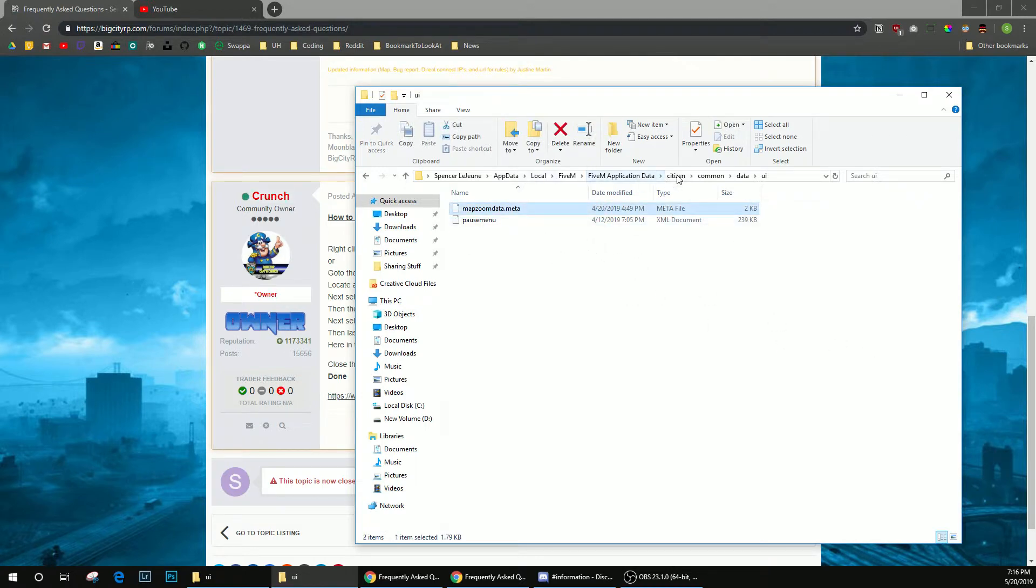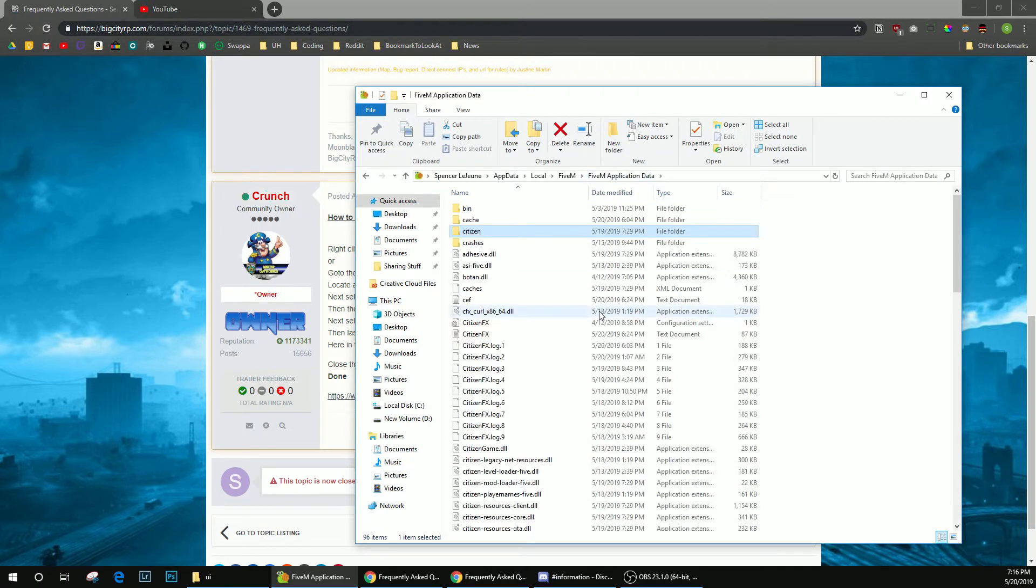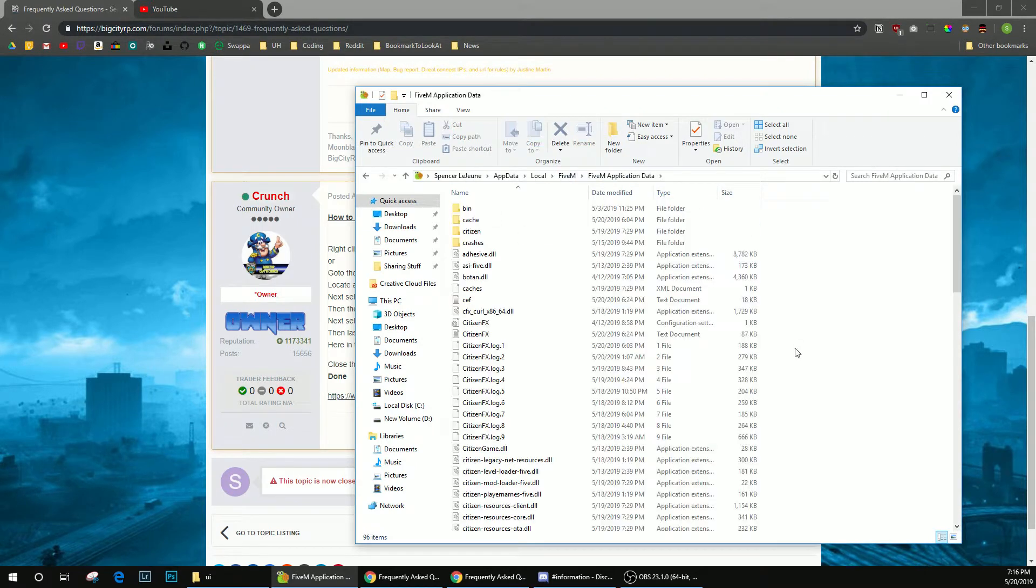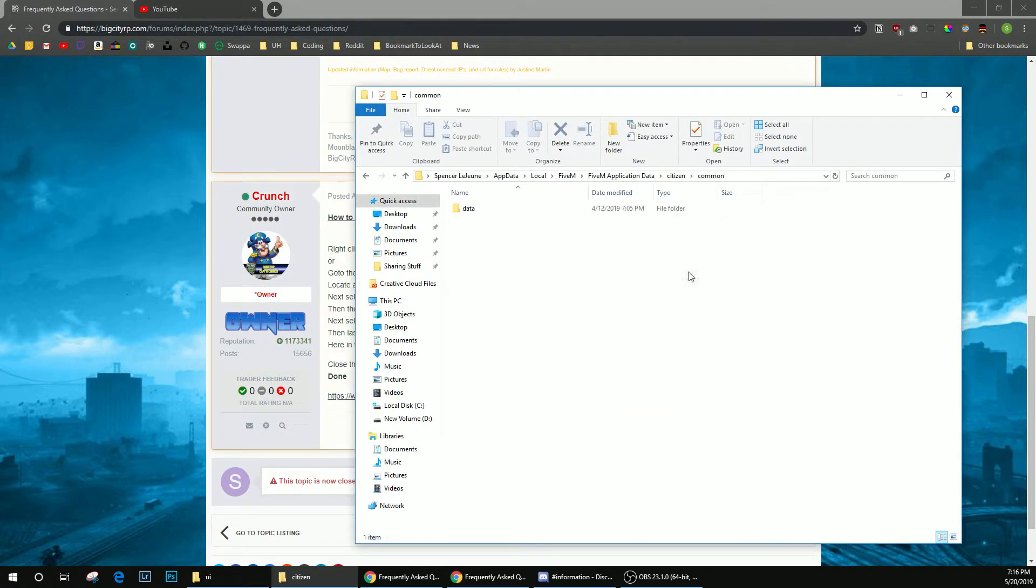So just to go back over it again: 5M, click on the 5M folder, 5M application data, citizen, common, data, and then UI.